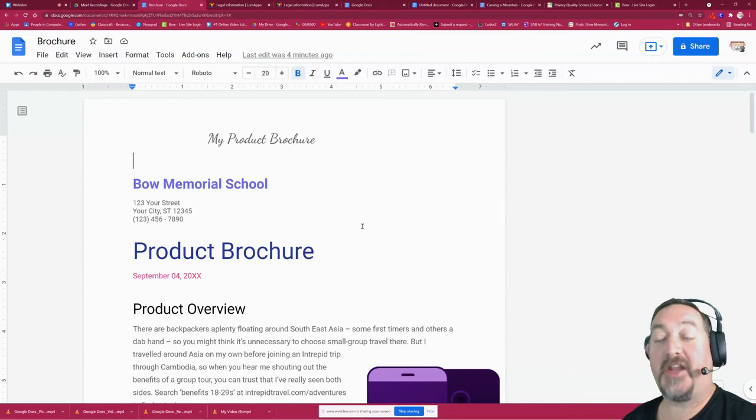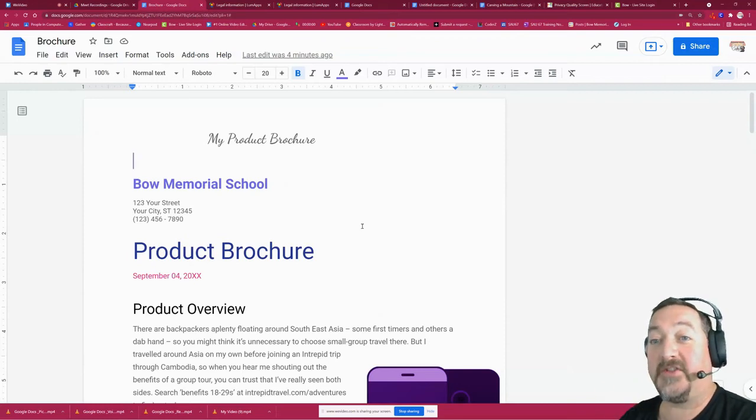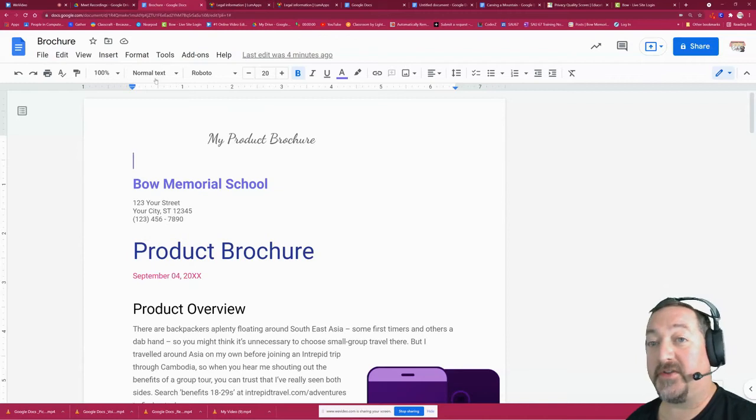Hello everybody and welcome back to my channel. This one is a super quick one. It's how to insert the date automatically on your Google Doc.